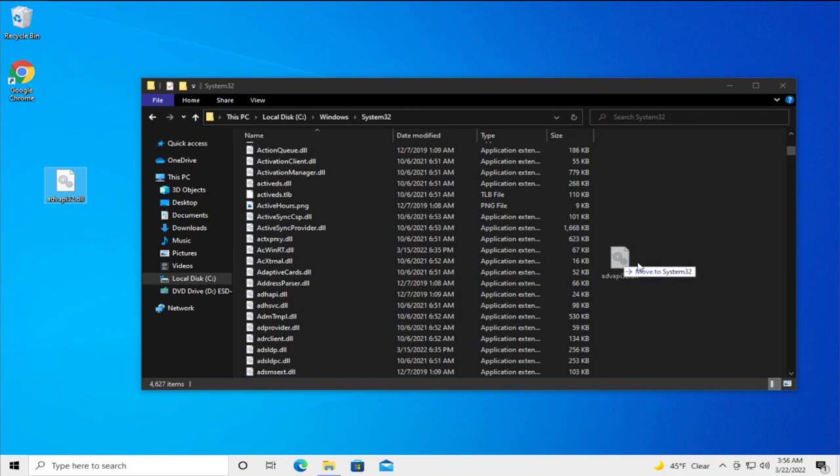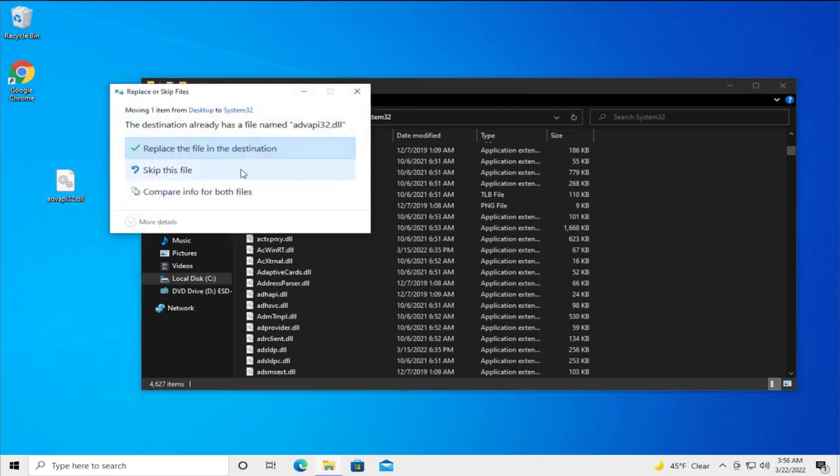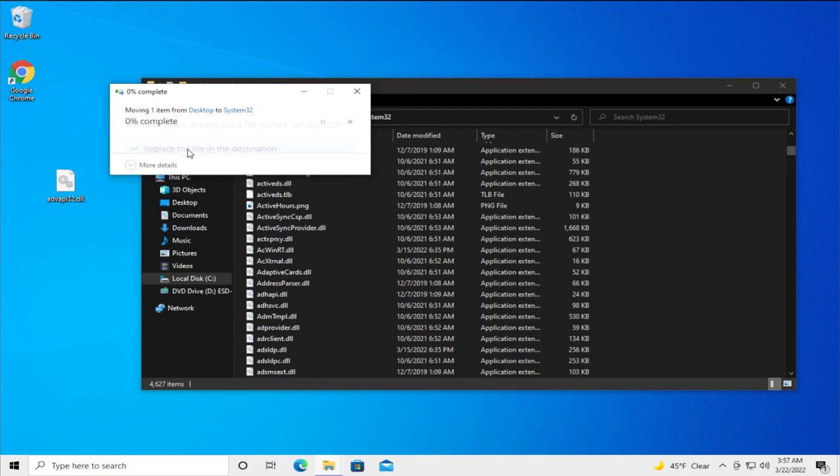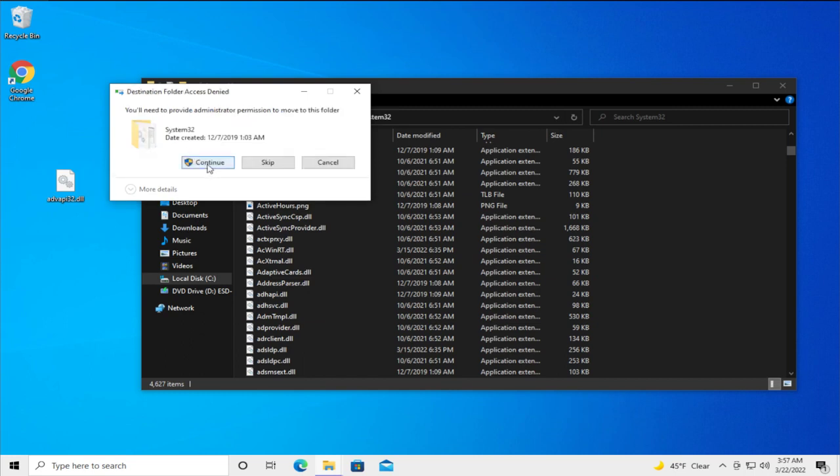If you receive a confirmation click on replace the file in destination and click on continue.